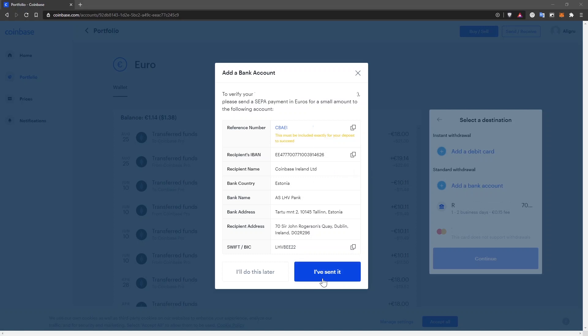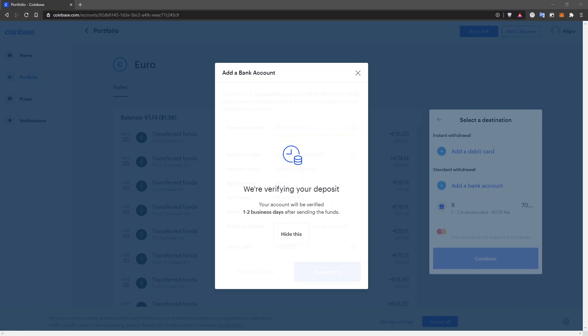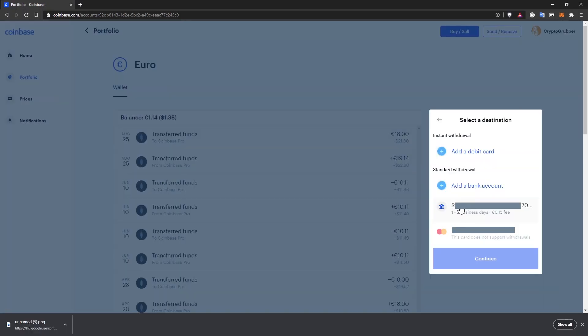After you do that, click on I've sent it and your account will be verified between one and two business days. I already have a bank account saved and verified, so I'm going to show you how to withdraw after you've verified yours.